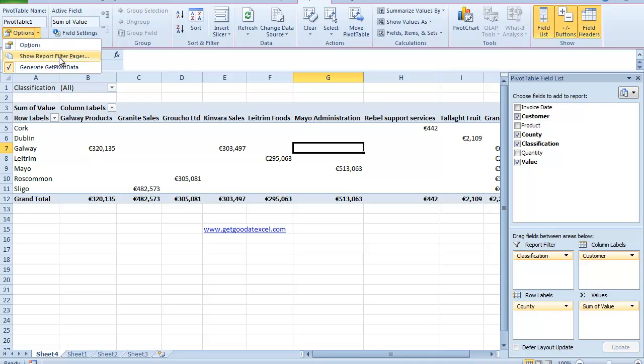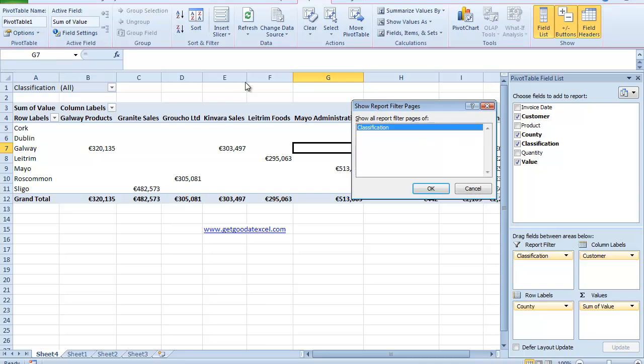So I just click on that and this box comes up which says Show All Report Filter Pages of Classification. Now if I had added another heading to my report filter page up here, it would also appear. But in this case it's just the classification.